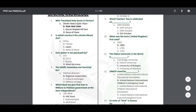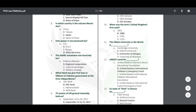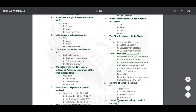Which bank gave the first loan to Pakistan? It was HBL bank — HBL bank in 1941 — and it gave the first loan to Pakistan.